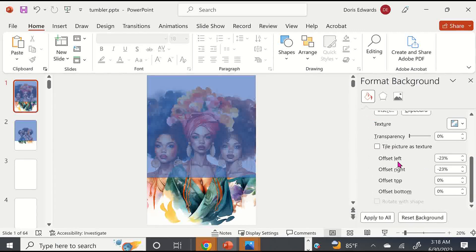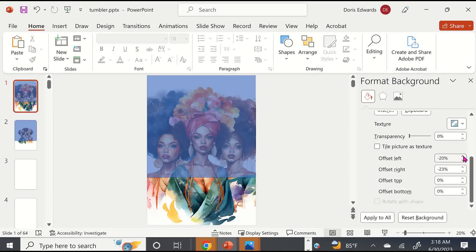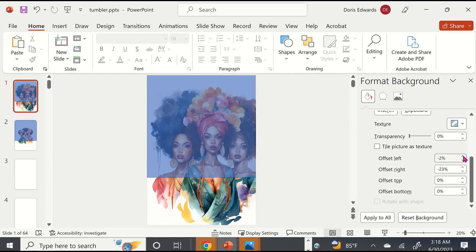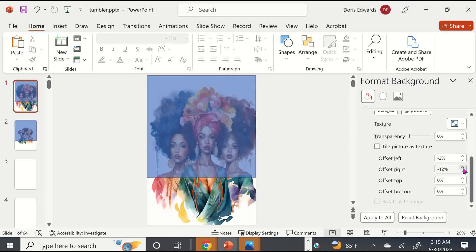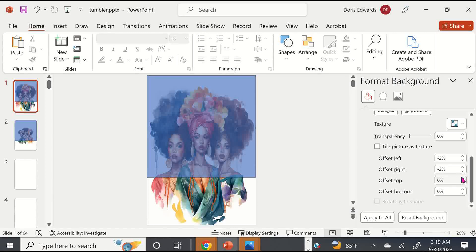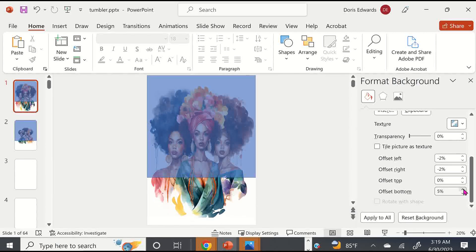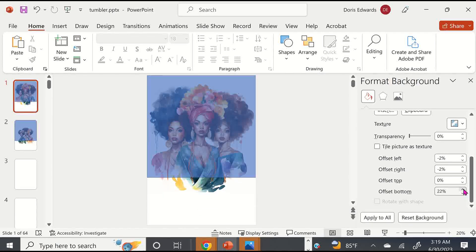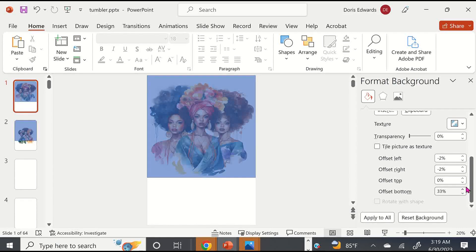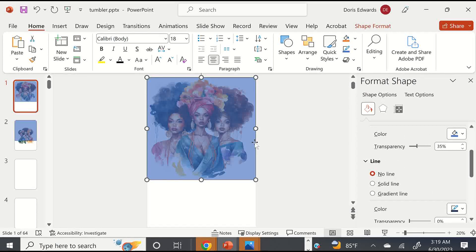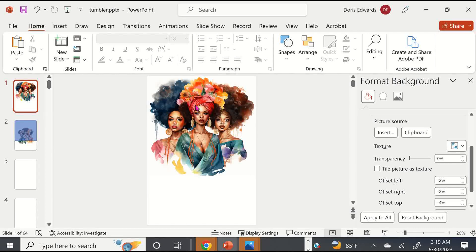Now we're going to resize our background image to fit inside the 12.95 by 12.95 rectangle. Come down to Offset Left, Right, Top, and Bottom and adjust by clicking the up and down arrows. Use the Offset Left up arrow to bring it in so we get all of her hair in the image. Do the same with Offset Right, then Bottom first, then Top. Once we get it all in, go ahead and delete the rectangle. Now we know this image is sized within 12.95 by 12.95, taking full effect of our slide.